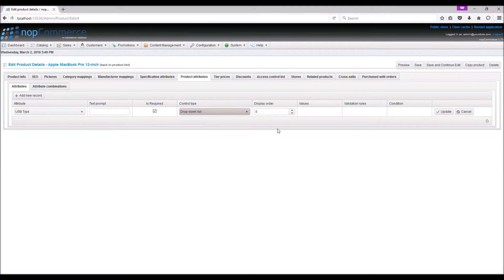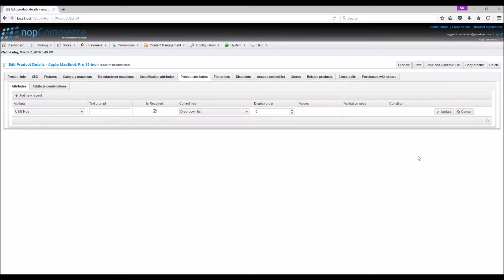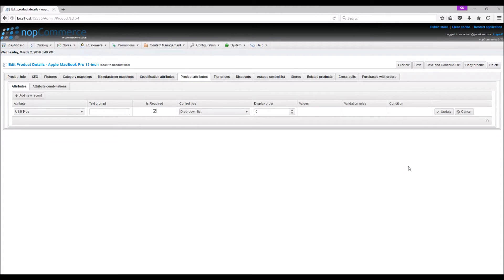For some control types you can specify a validation rule. For example, for text box you can define minimum length, maximum length, and default value. For file upload you can define maximum file size and allowed file extensions. So basically nopCommerce gives a lot of control to the store owner to manage these attributes.